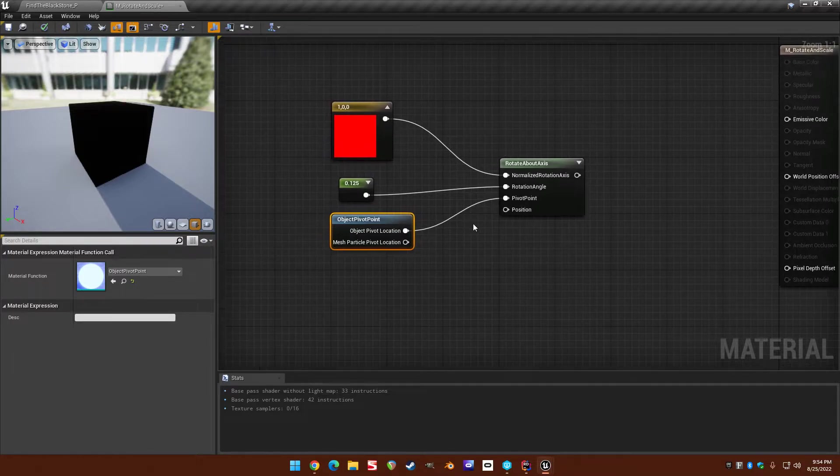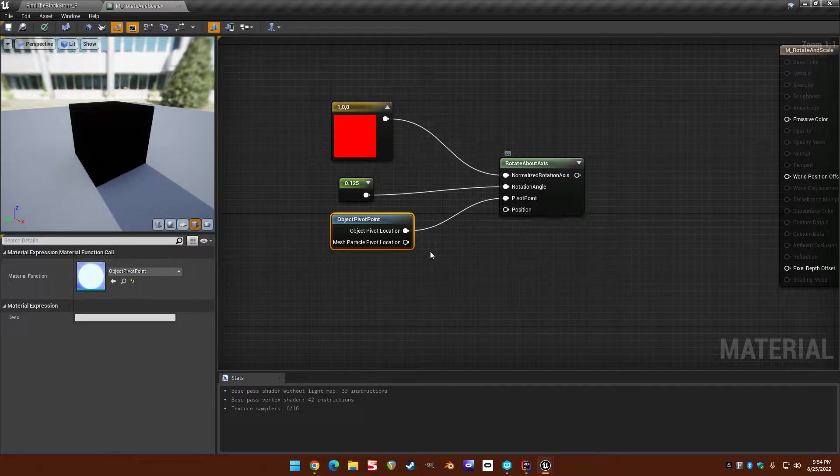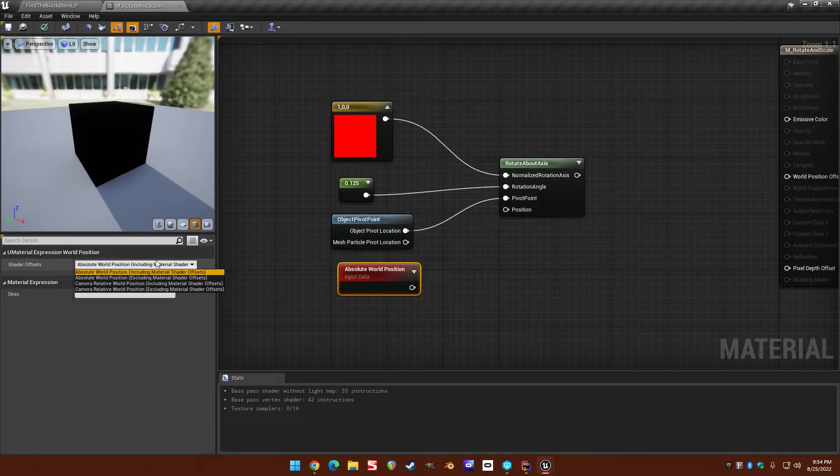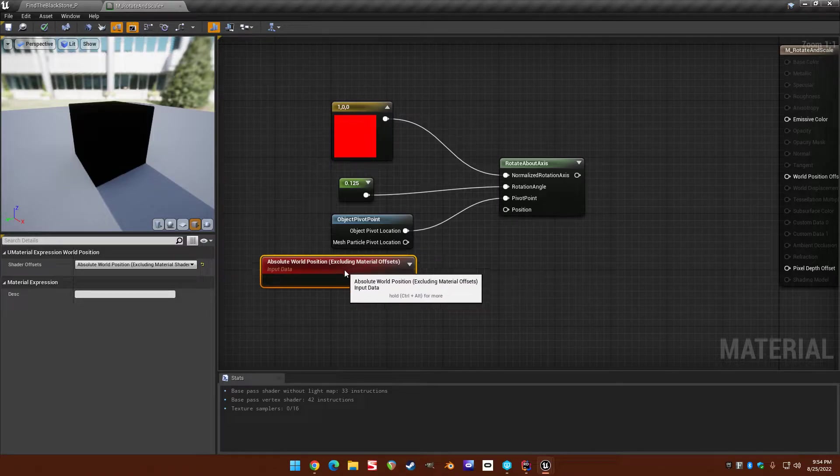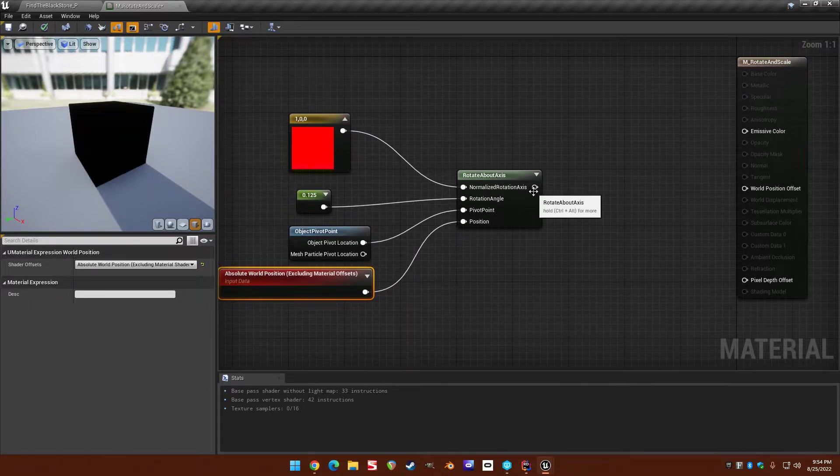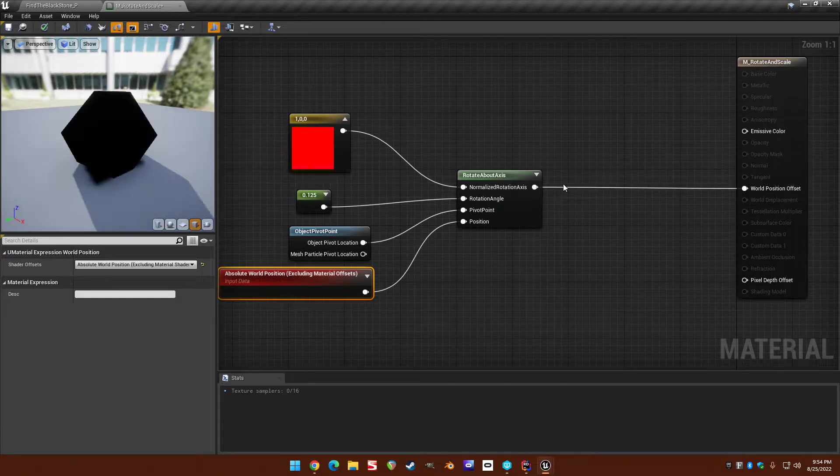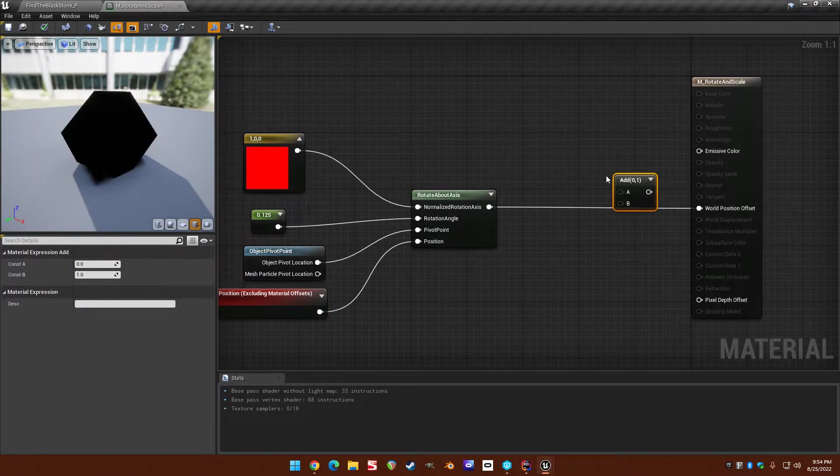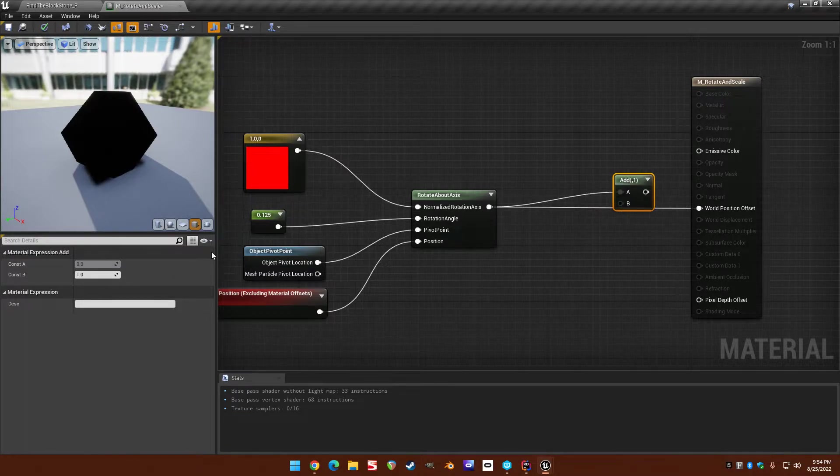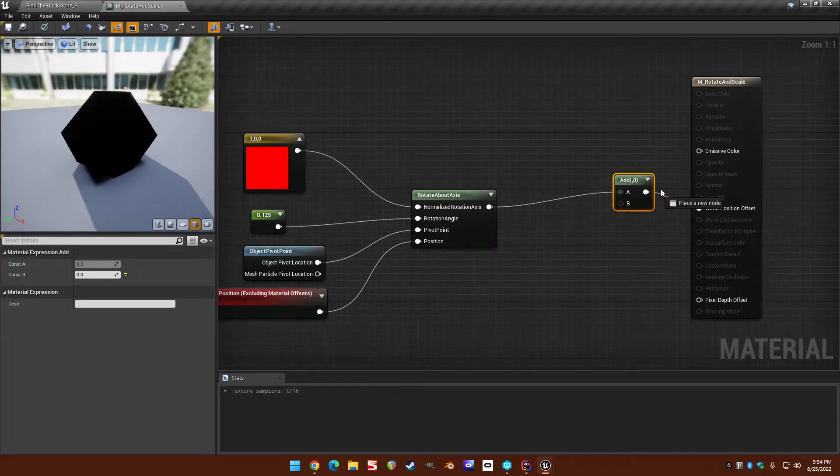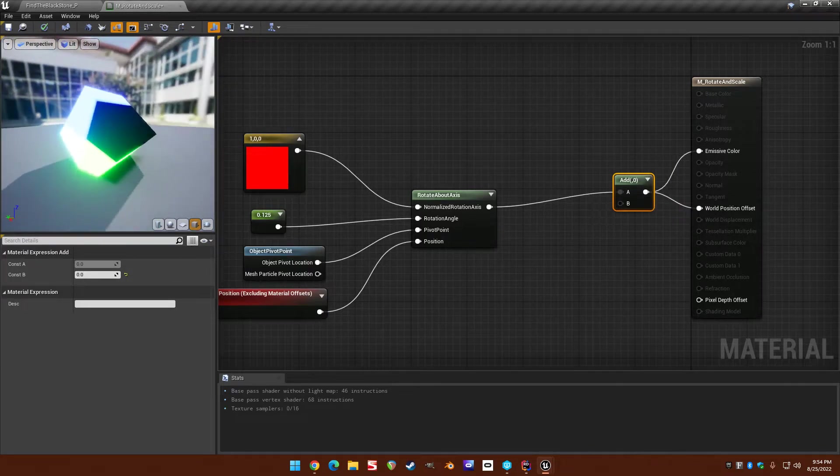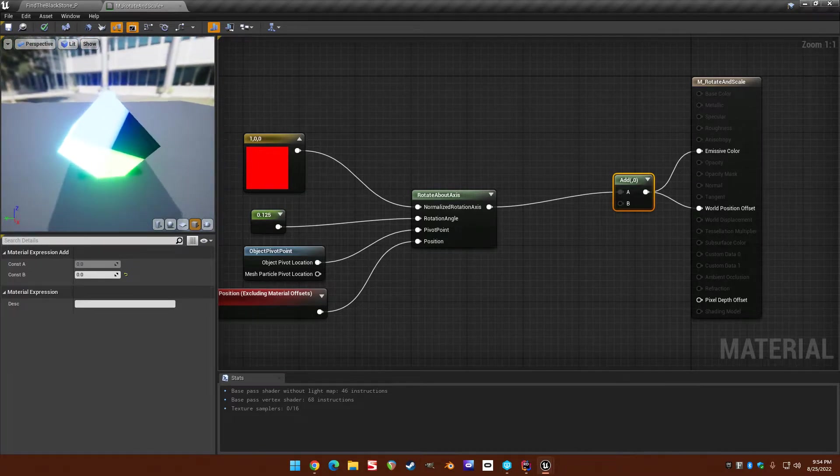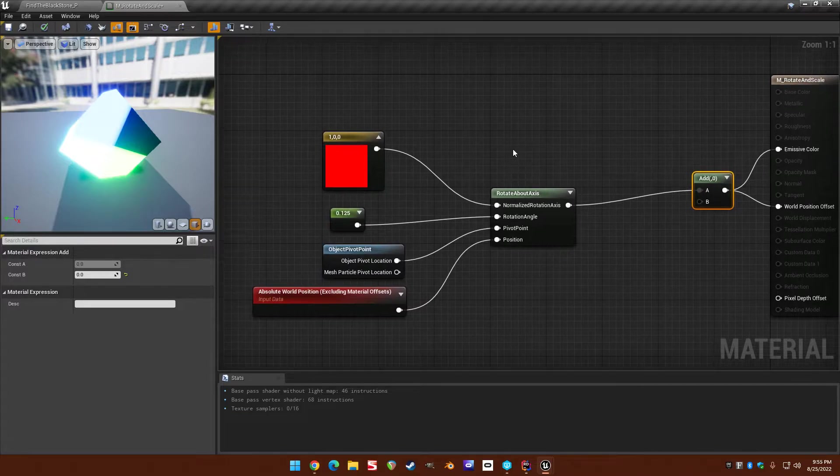And then the position. So this is the world position of the object. So let's just put in world position and I'm going to choose excluding shader offsets. So there we go. So if we do that I'm just going ahead and let me add a zero here. And I'm going to use this node to drive this. So you can see here we've rotated on the x-axis and we're visualizing this world position offset.